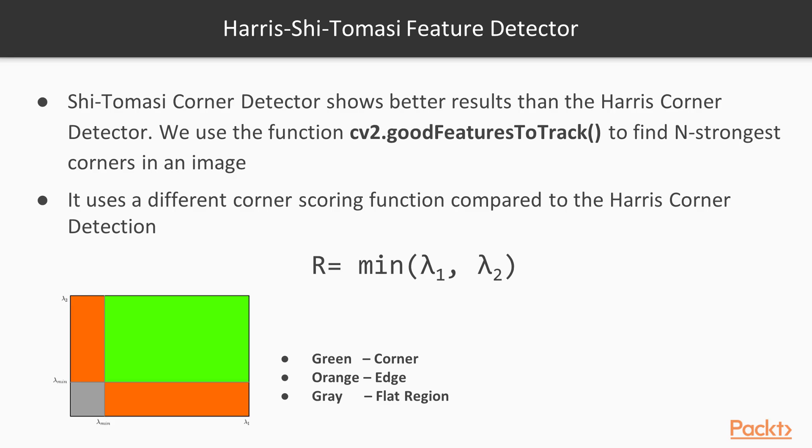We will next learn about another corner detector known as the Shi-Tomasi corner detector, which shows better results than the Harris corner detector. Let's see why.